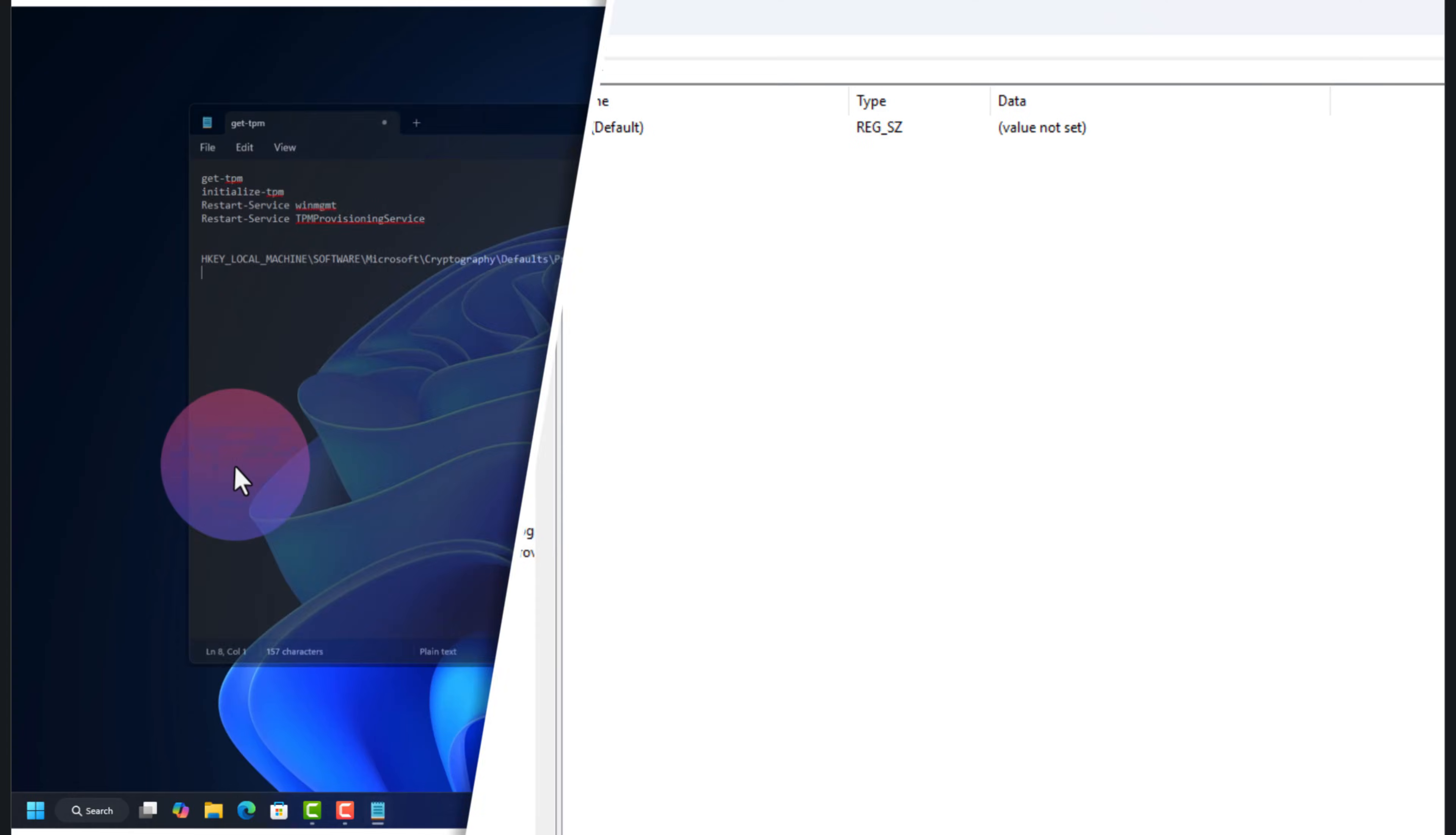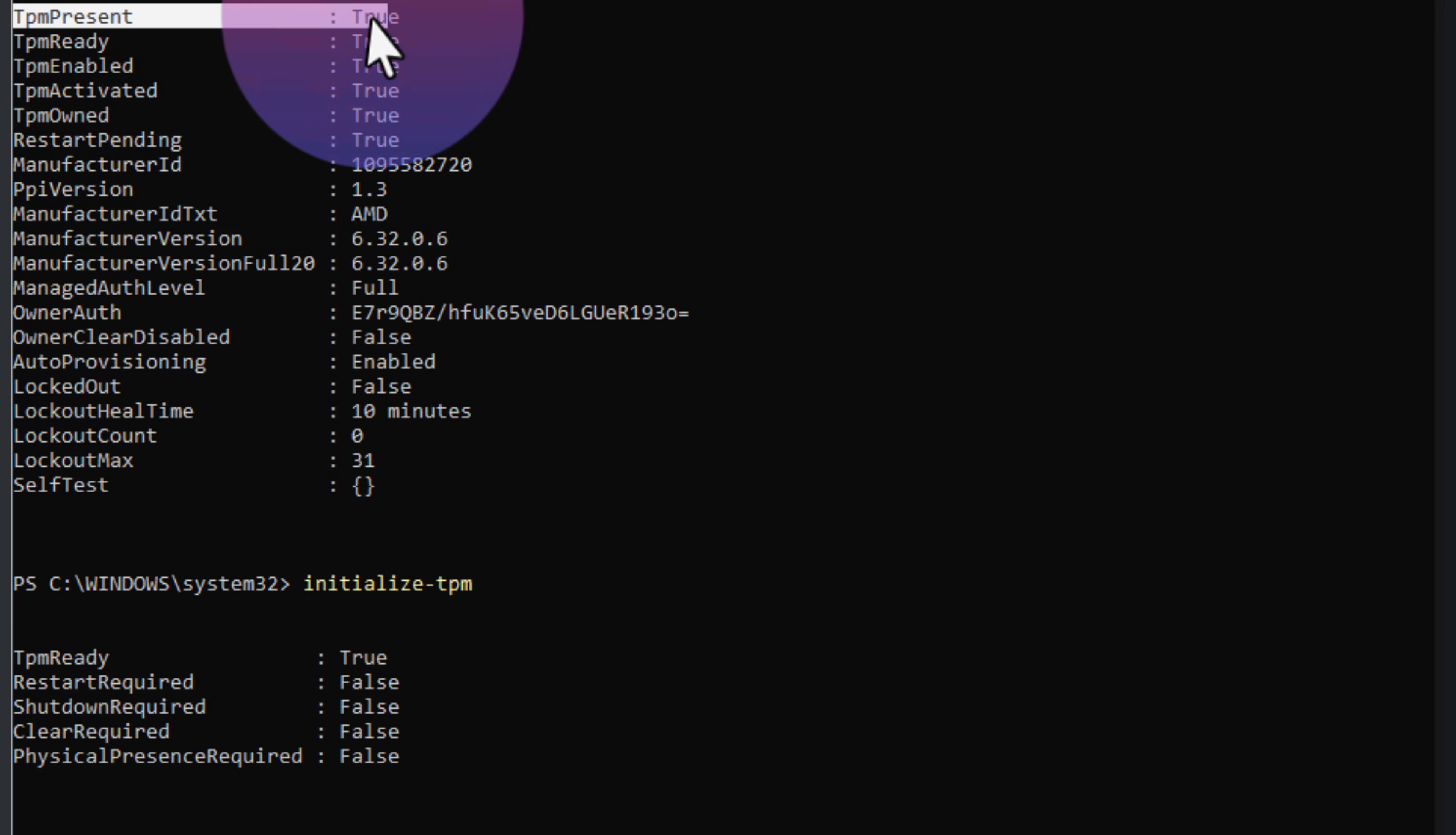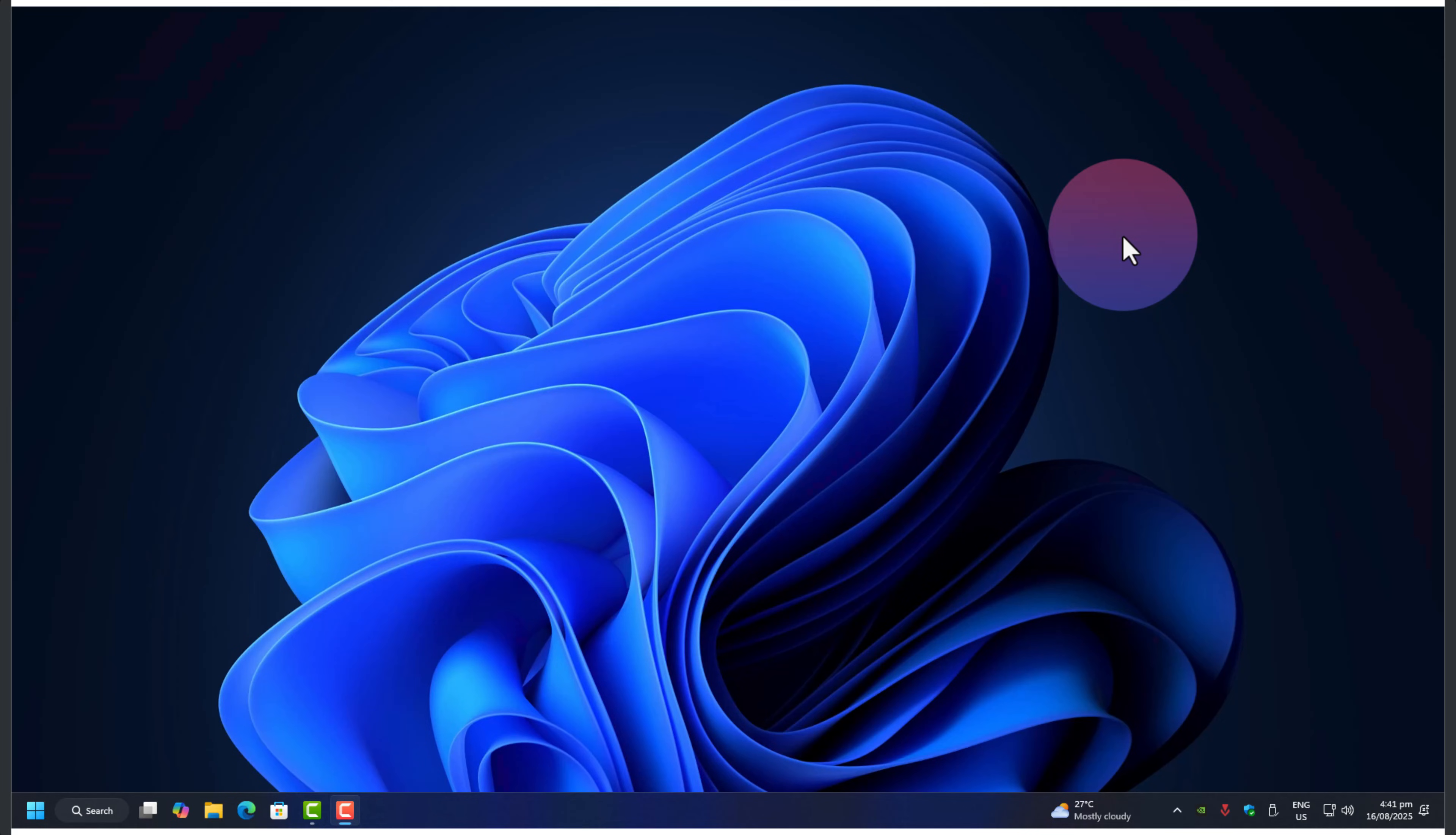After completing all of this, the errors in Event Viewer stopped showing up. TPM.msc reported the status as ready, and more importantly, Valorant and Fortnite both ran smoothly without freezing.